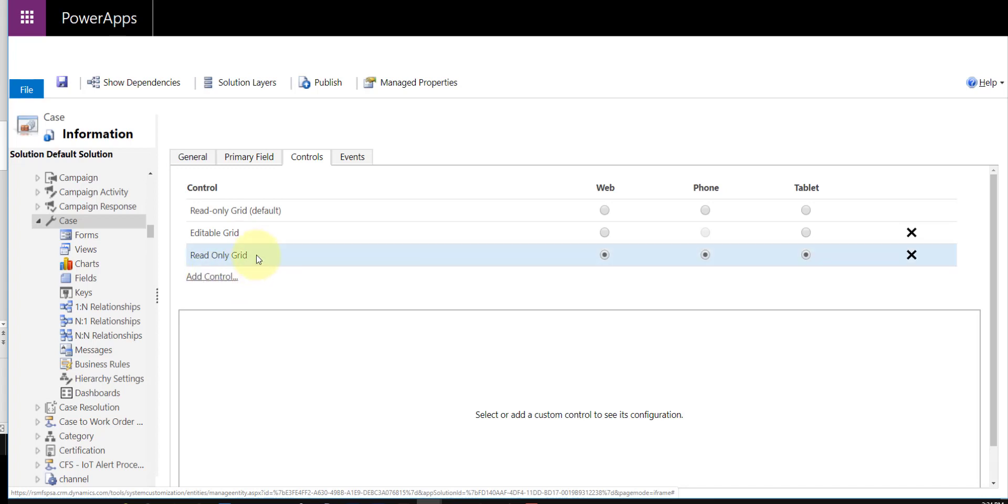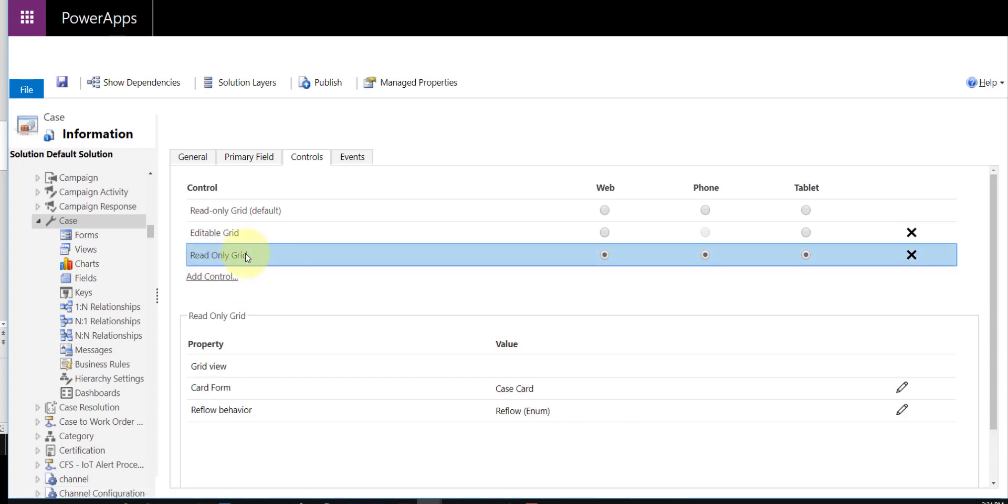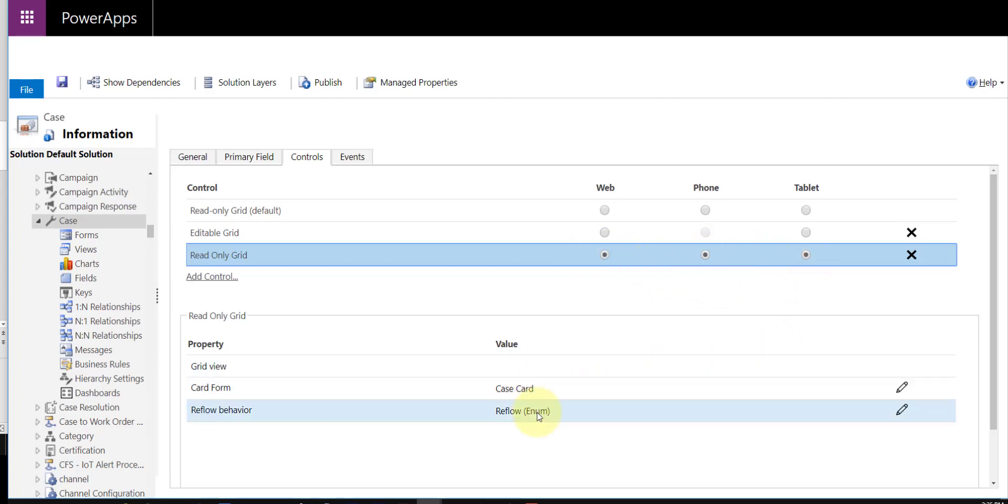So again, you can just go ahead and set those little radio buttons here. Again, select your case card, your reflow behavior, and that's it. Make sure you save and publish, and you should be ready to go.